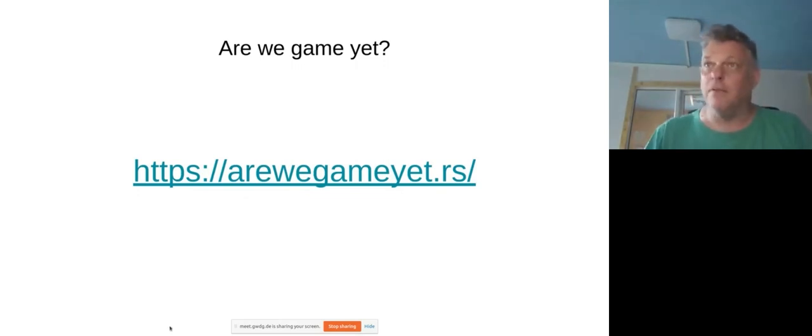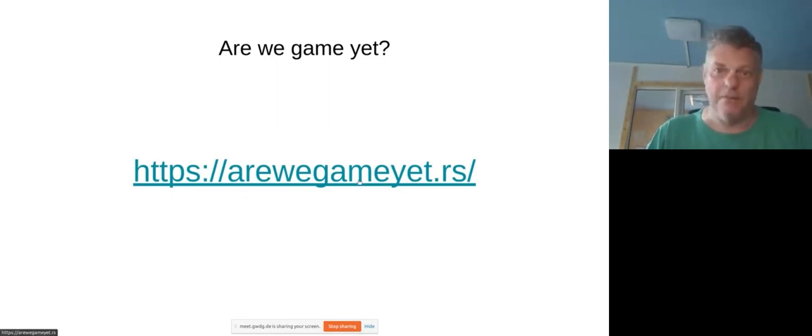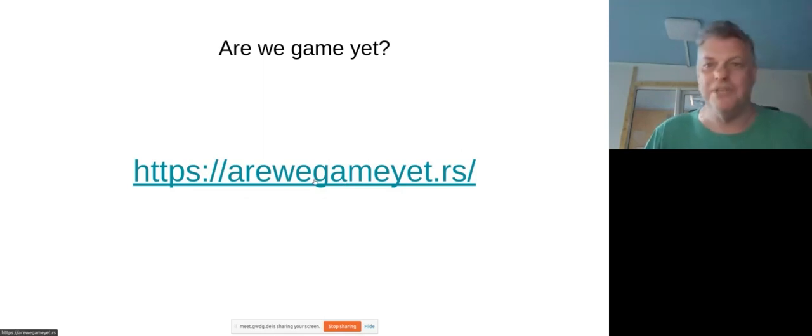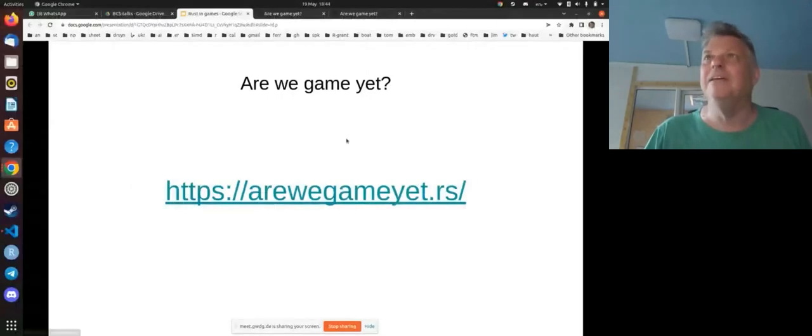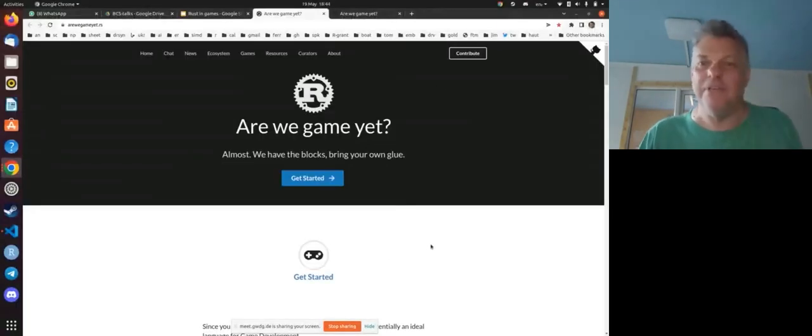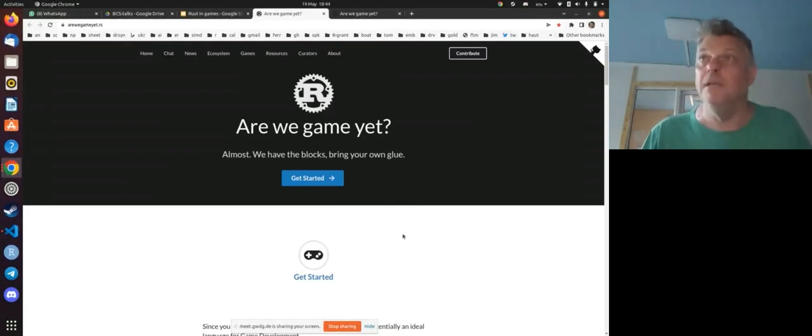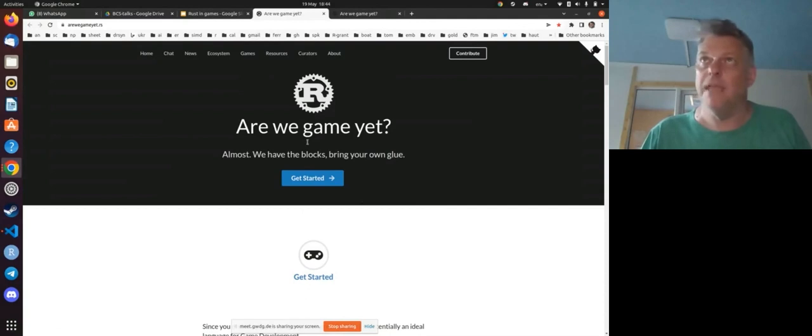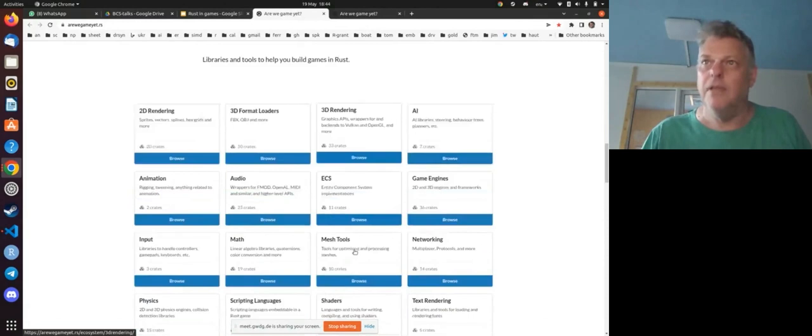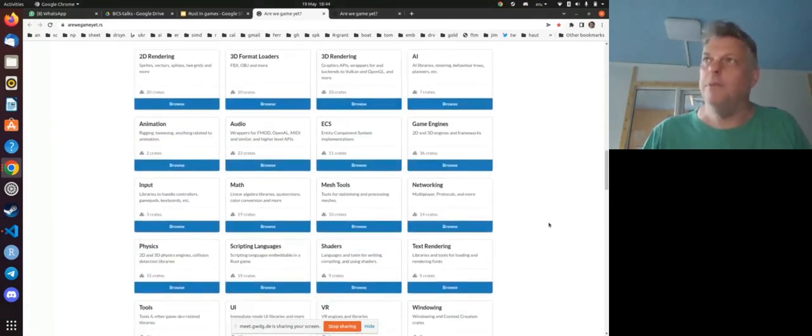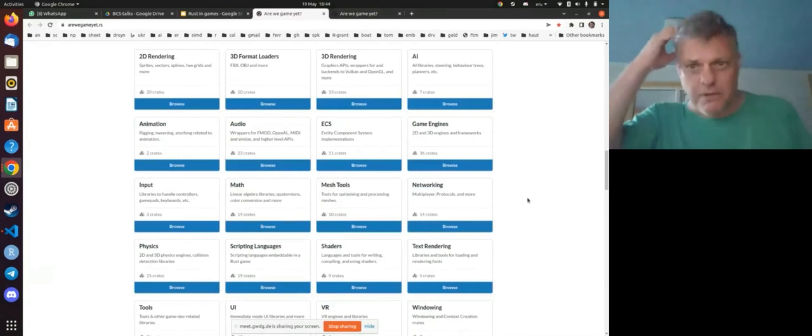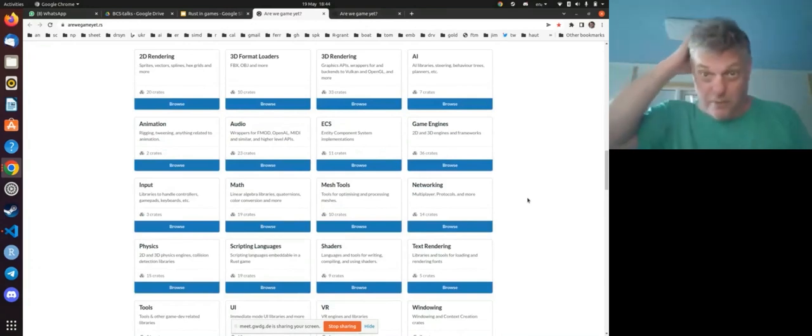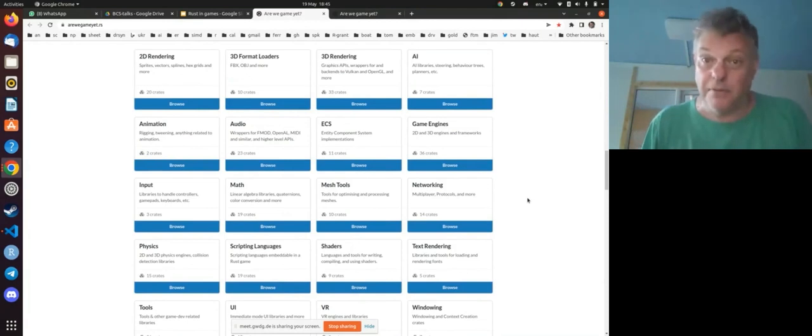So when I was kind of looking around for people using Rust in games, I found this excellent website called Are We Game Yet? which is a very nice title. And so if I can get this thing to work, then this is that website. And I recommend you have a bit of an explore here. If you know a bit about sort of games, then you probably have to have a look down here. So these essentially are all the bits you need to build the game.